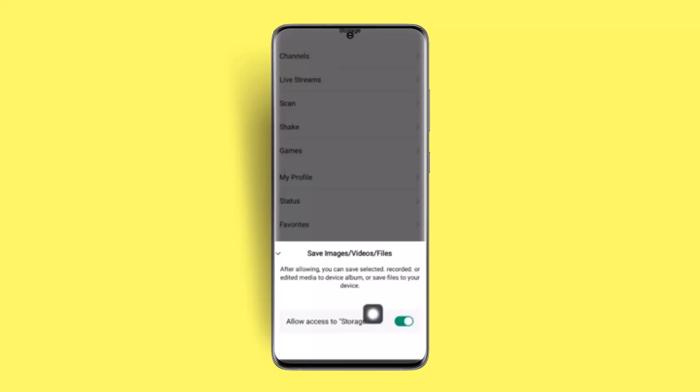That way you'll be able to turn on save images, videos, and files for storage on WeChat. I hope the video is helpful. Make sure to like, share, and subscribe to our channel. Thank you for watching, see you in the next video.